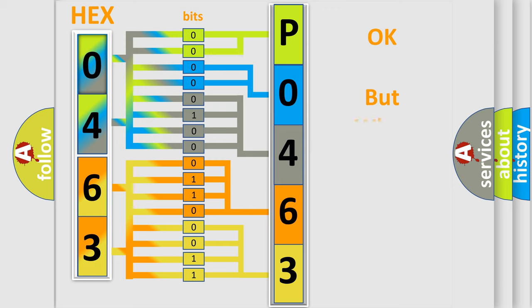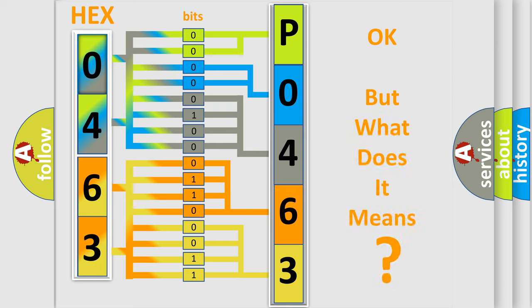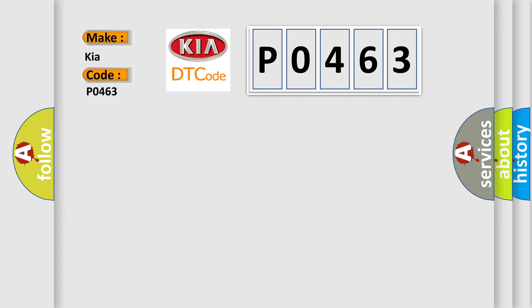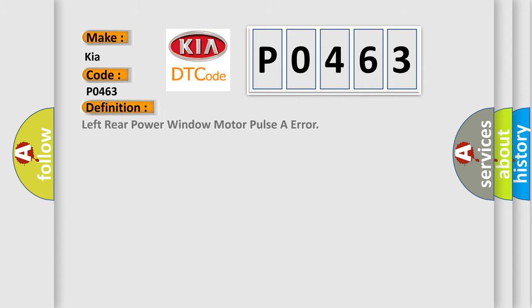The number itself does not make sense to us if we cannot assign information about what it actually expresses. So, what does the diagnostic trouble code P0463 interpret specifically for Kia car manufacturers? The basic definition is left rear power window motor pulsar error.